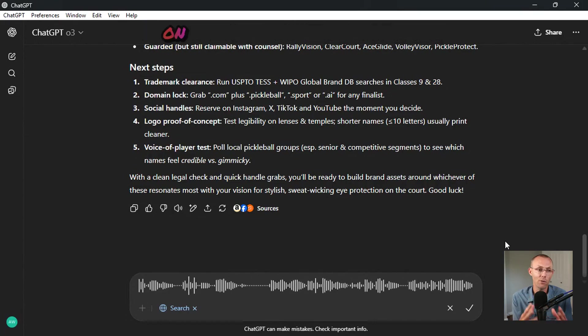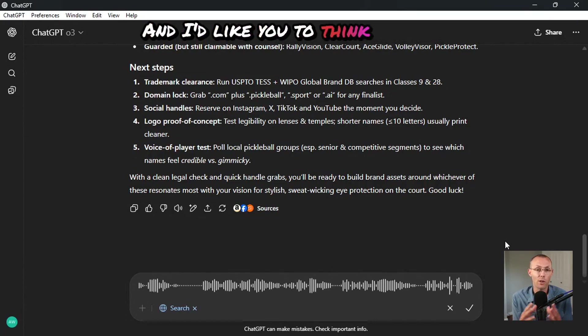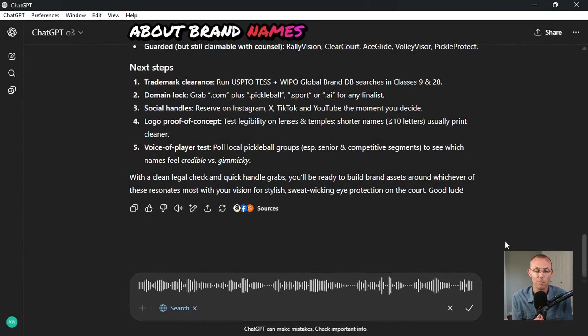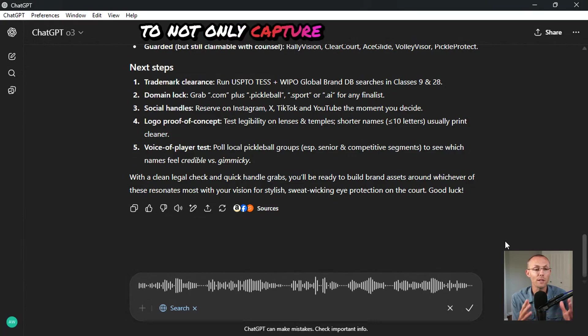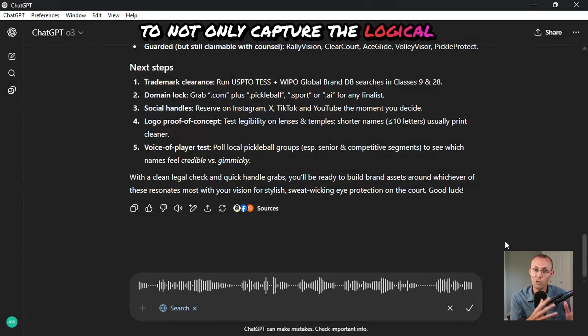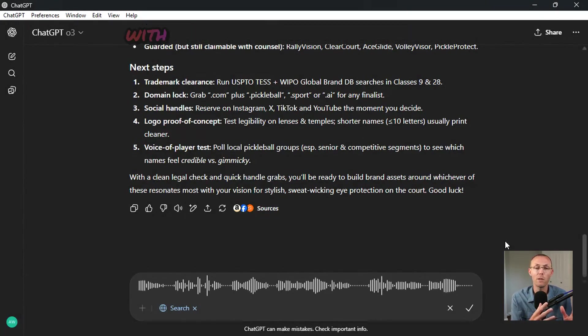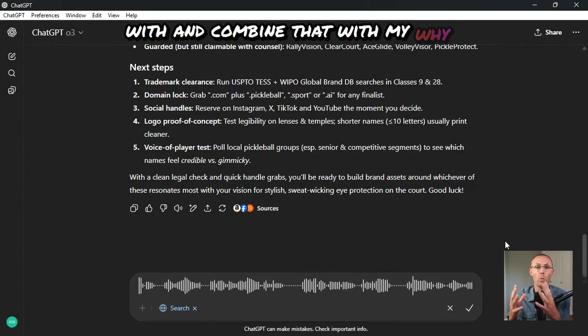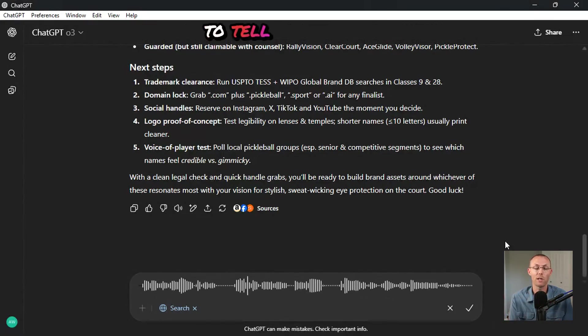And so I'm going to describe that to you right now and after I describe it to you, I'd like you to go back out there on the internet and search and I'd like you to think deeply about brand names that are going to not only capture the logical appeal you've already provided me with and combine that with my why and my heart and soul I'm about to tell you about.